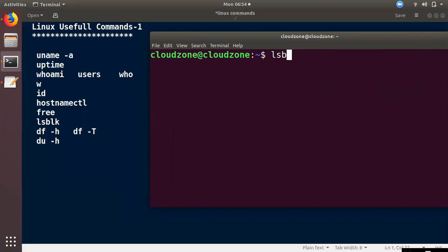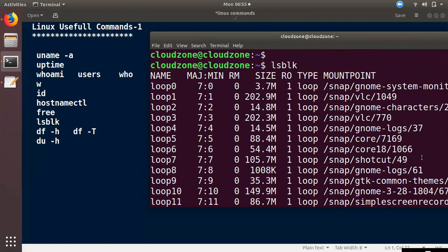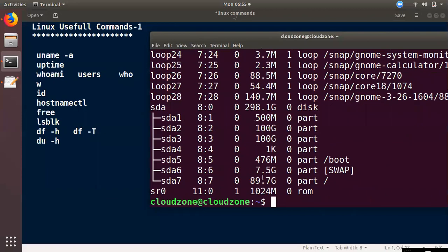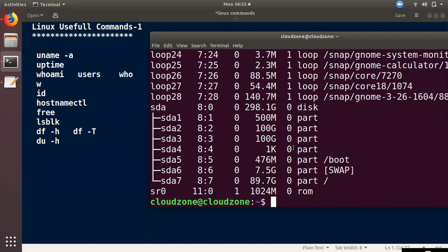The next command is lsblk. If you want to use a server and add storage, you can see the block devices. If you want to use raw format or mount it, the filesystem format used is ext4. You can see partitions, whether they are mounted or not. lsblk shows all block device details including partitions and mount points.